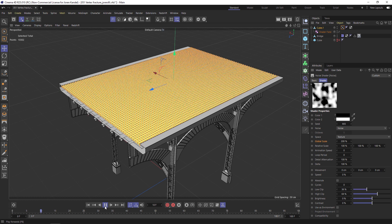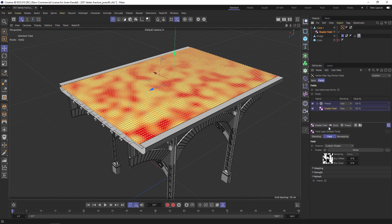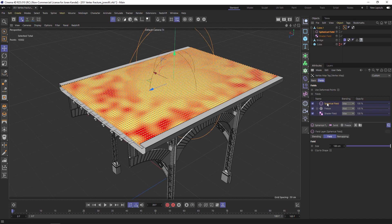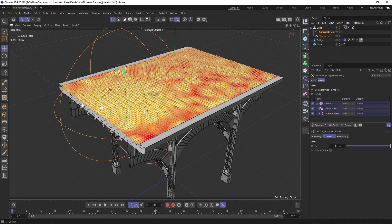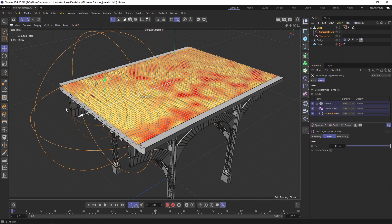We're going to want this to grow on. If we hit play right now it's not really growing on the way we want to because we want to trigger it with a spherical field. Let's go back to our vertex tag and under fields let's add a Spherical Field and drag that to the bottom.